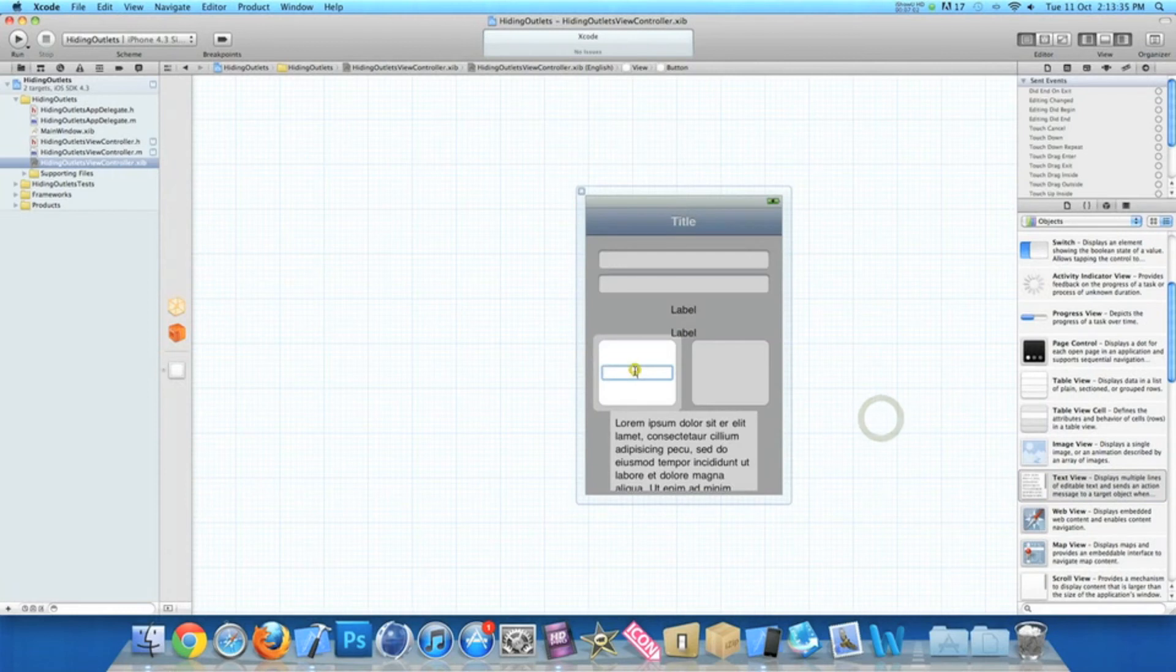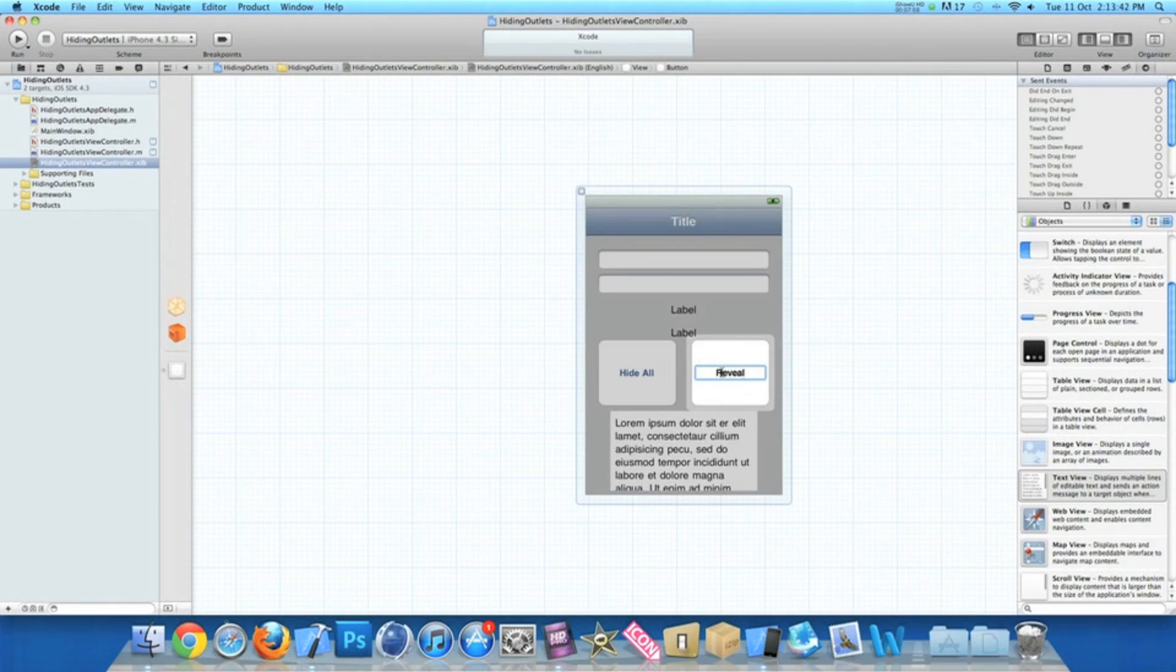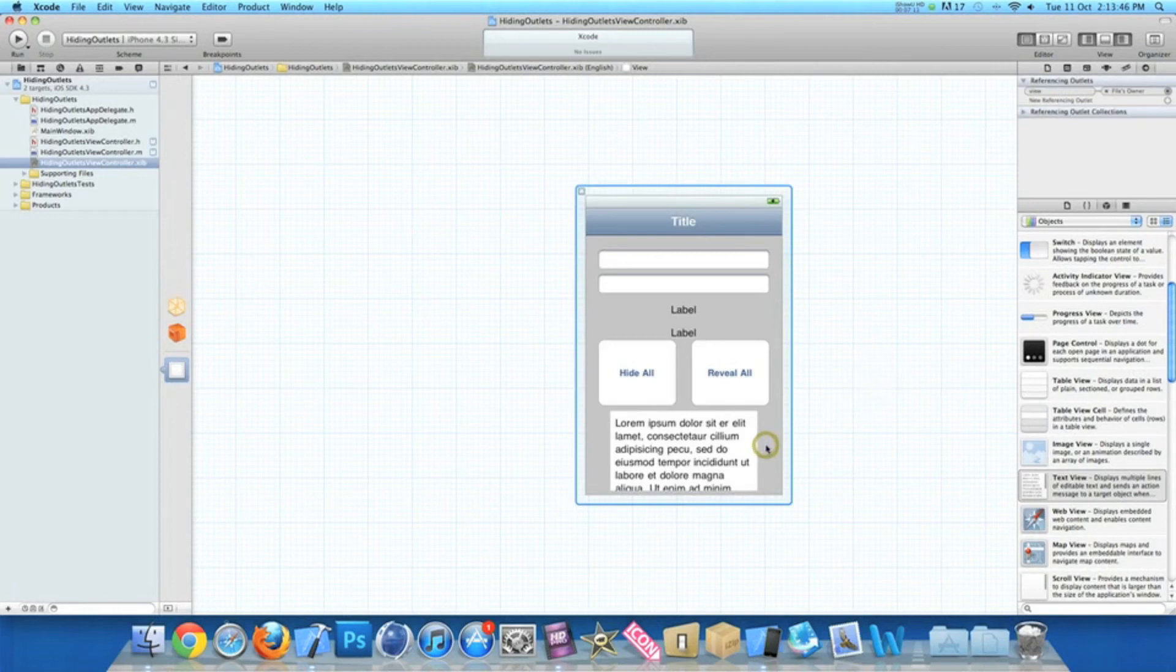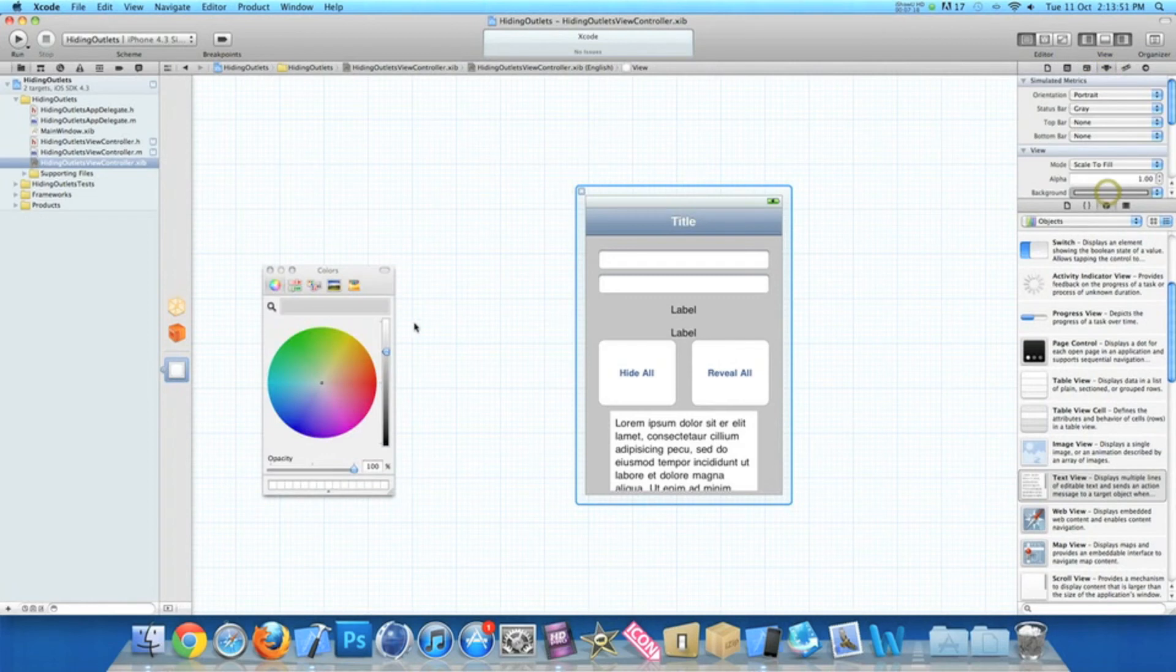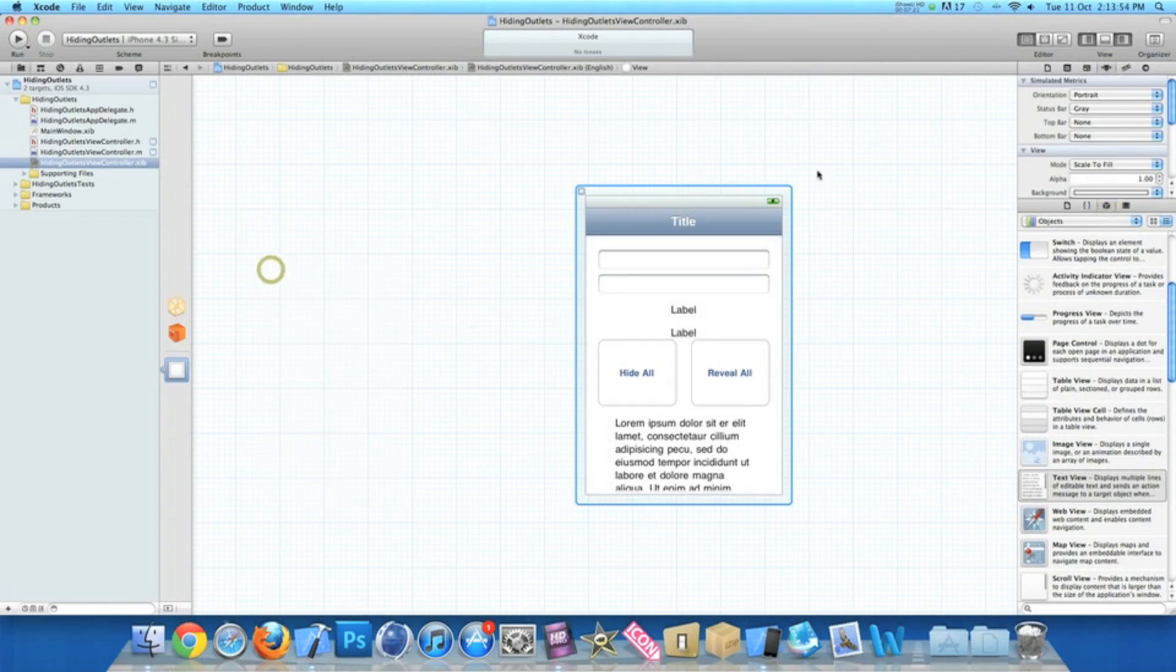I'll just name the buttons. Hide all. Reveal all. And for the purpose, the text view having a white background, I will change the background from grey to white. There we go.